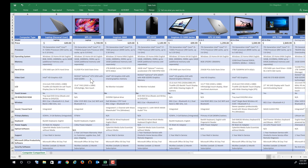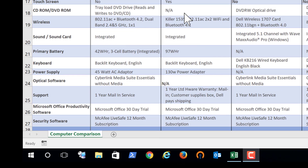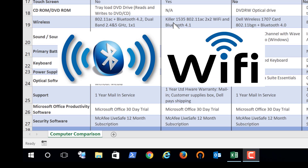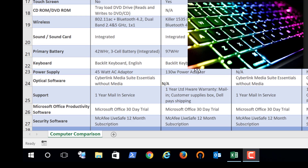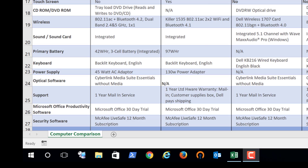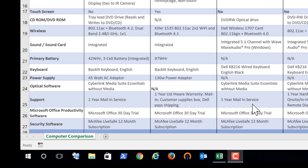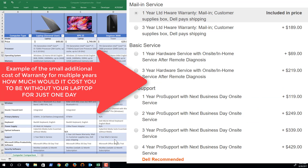You can download this spreadsheet and look at all the details. Notice the basic laptop has a CD drive while the power model does not. The power model gets upgraded Bluetooth and AC Wi-Fi, more battery, and a backlit keyboard. It requires higher wattage to run the higher processors and more RAM. Both come with standard mail-in service.